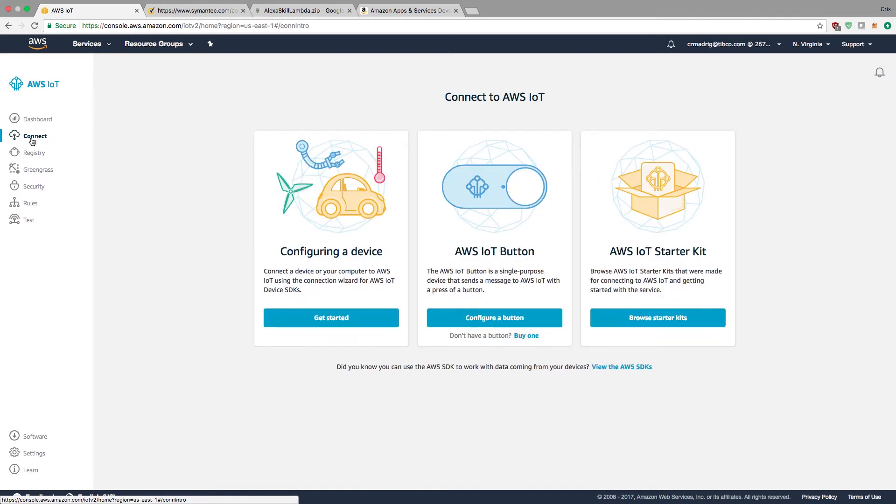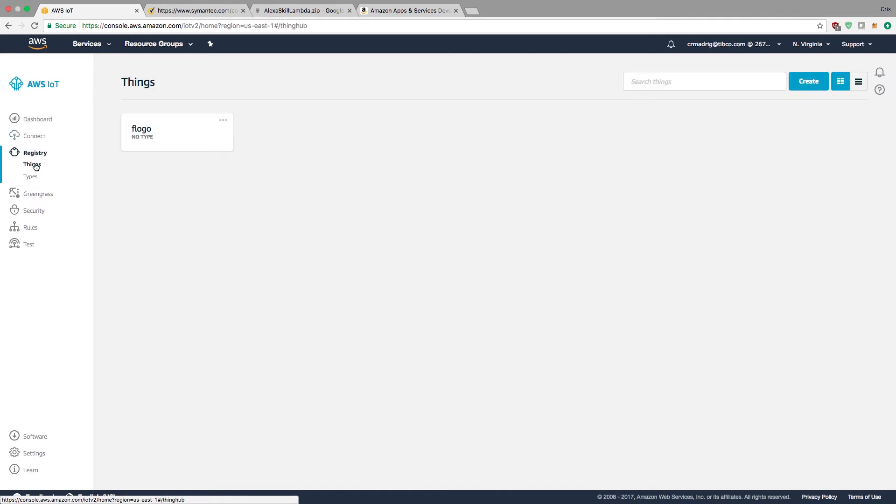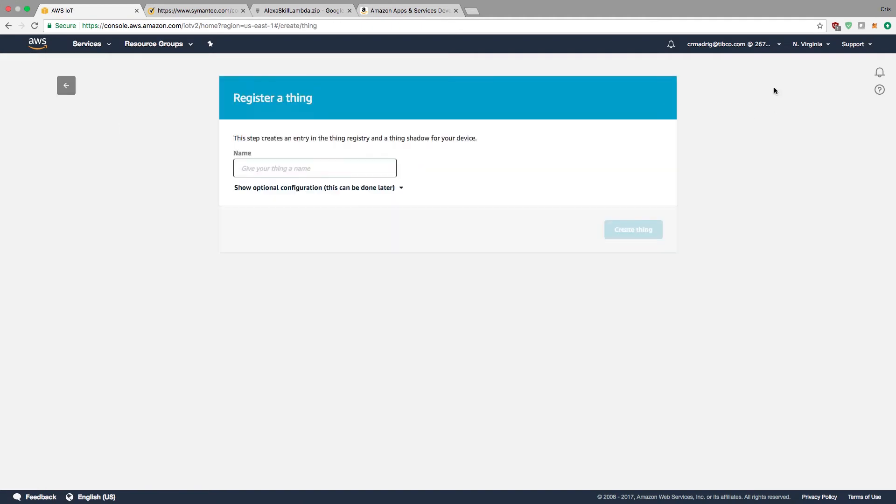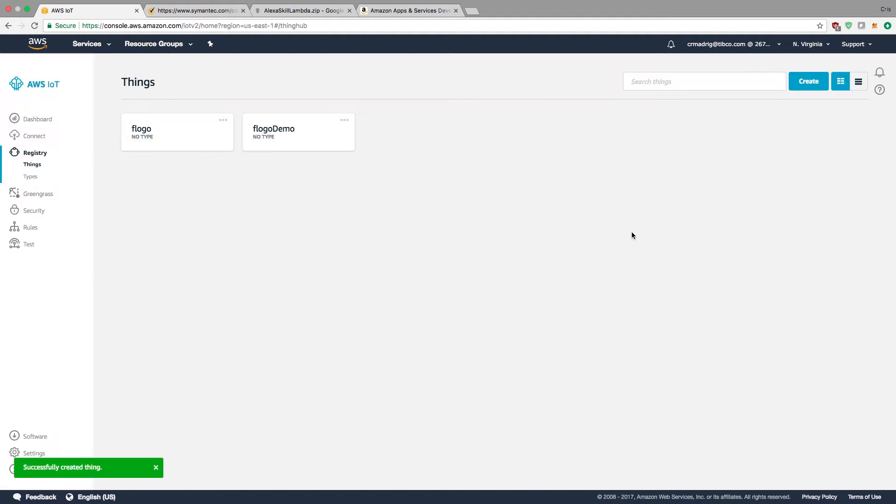Now I need to create a thing. You'll notice I have a Flogo thing, but I want to create a new one. I'm going to call it Flogo Demo and create the thing. We're going to attach this later on.